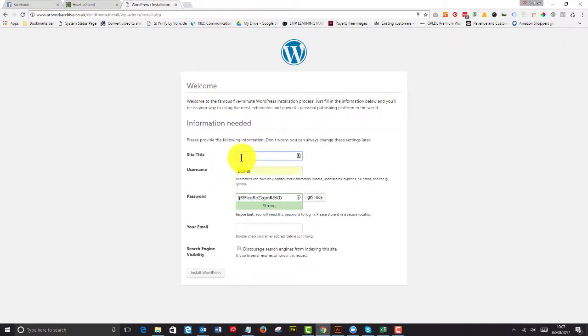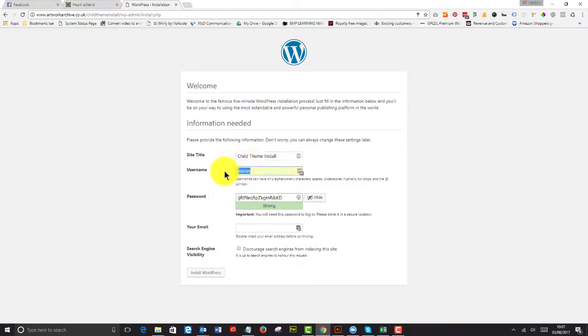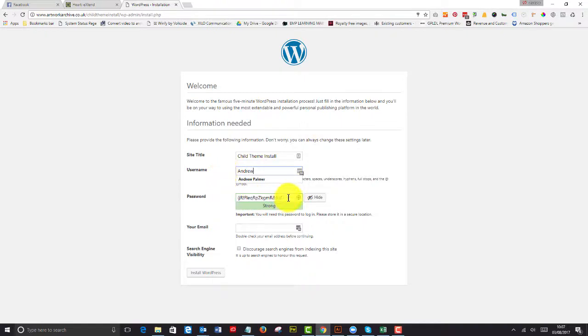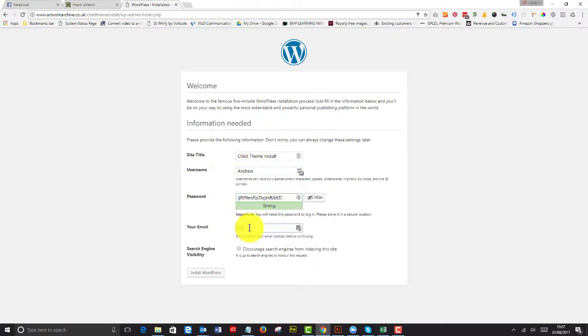So we're going to give this a title of child theme install. I'm going to change that username to Andrew, and I'm going to keep that password as well.